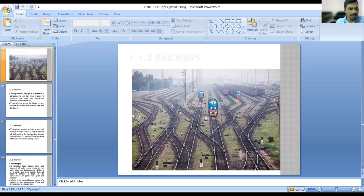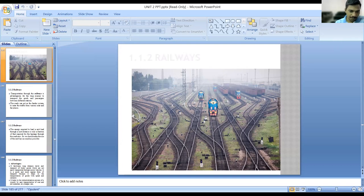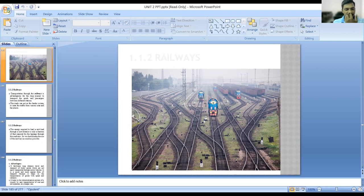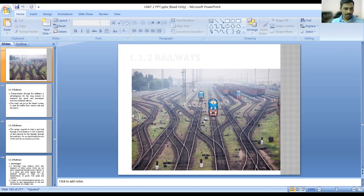Some advantages of railways: it facilitates long-distance travel and transport of bulky goods which are not easily transported through motor vehicles. It is a quick and more regular form of transport because it helps in the transportation of goods with speed and certainty. It helps in the industrialization process of a country by easy transportation of coal and raw materials at a cheaper rate. Whatever raw material is required for industry can be transported by railways at very low cost, and manufactured objects can also be transported by railways.